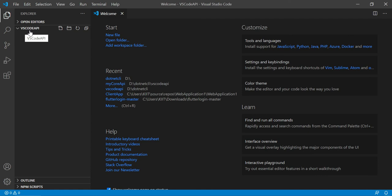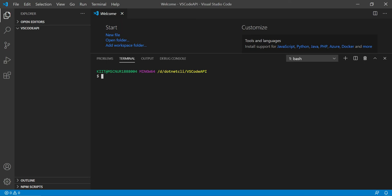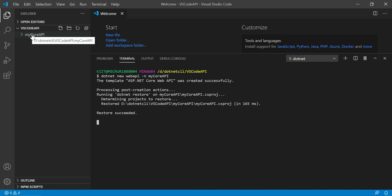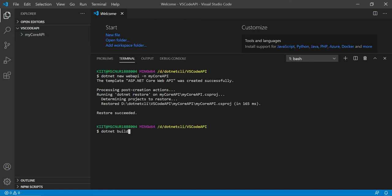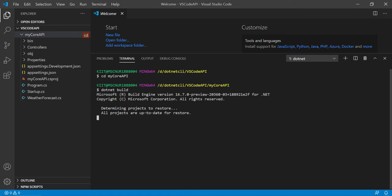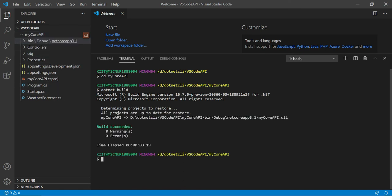You can now see we are in the VS Code API folder. Go to the View tab and select the Terminal window. In the terminal, you can see we are in the VS Code API directory. Type 'dotnet new webapi' and name the project 'MyCoreAPI'. Hit Enter — the project is created. Now we need to navigate into it: type 'cd MyCoreAPI', hit Enter, and then build with 'dotnet build'. You can see it built successfully.